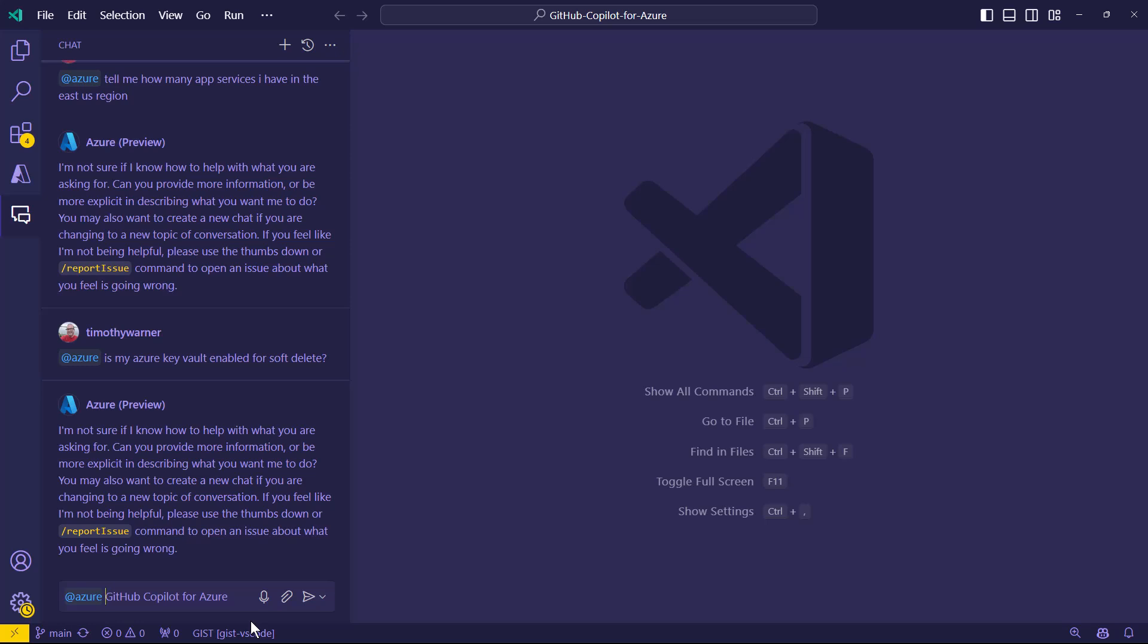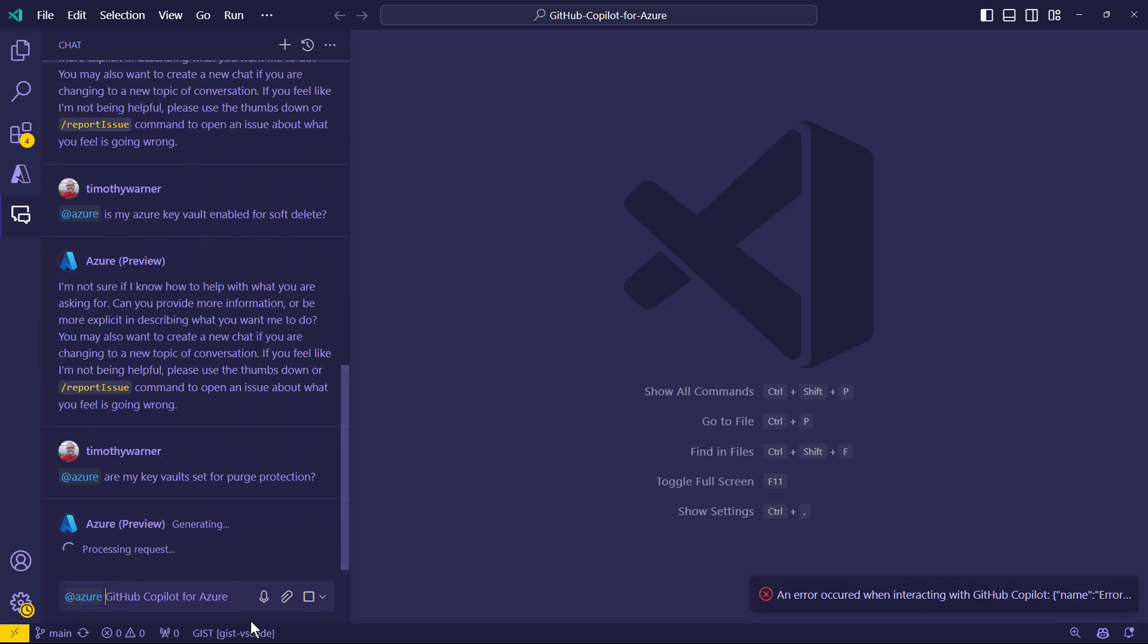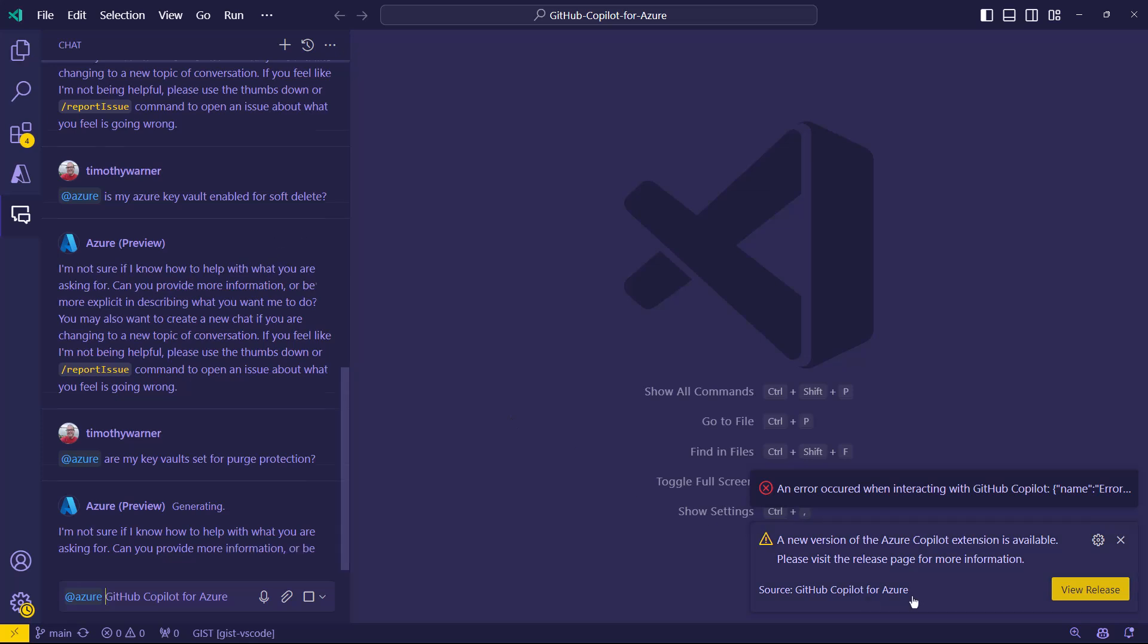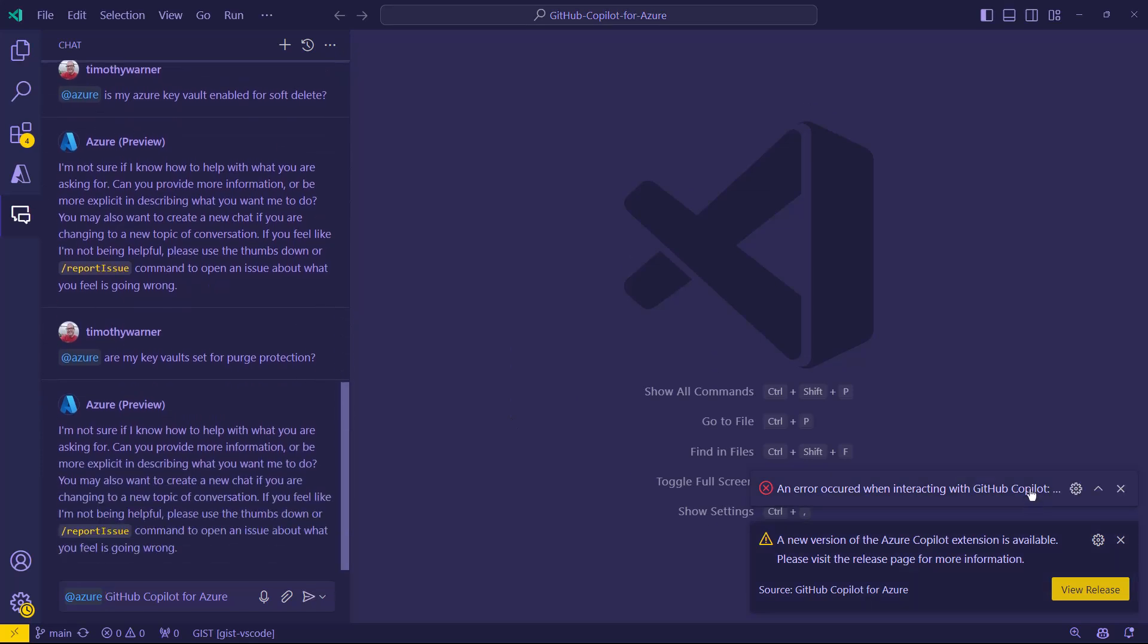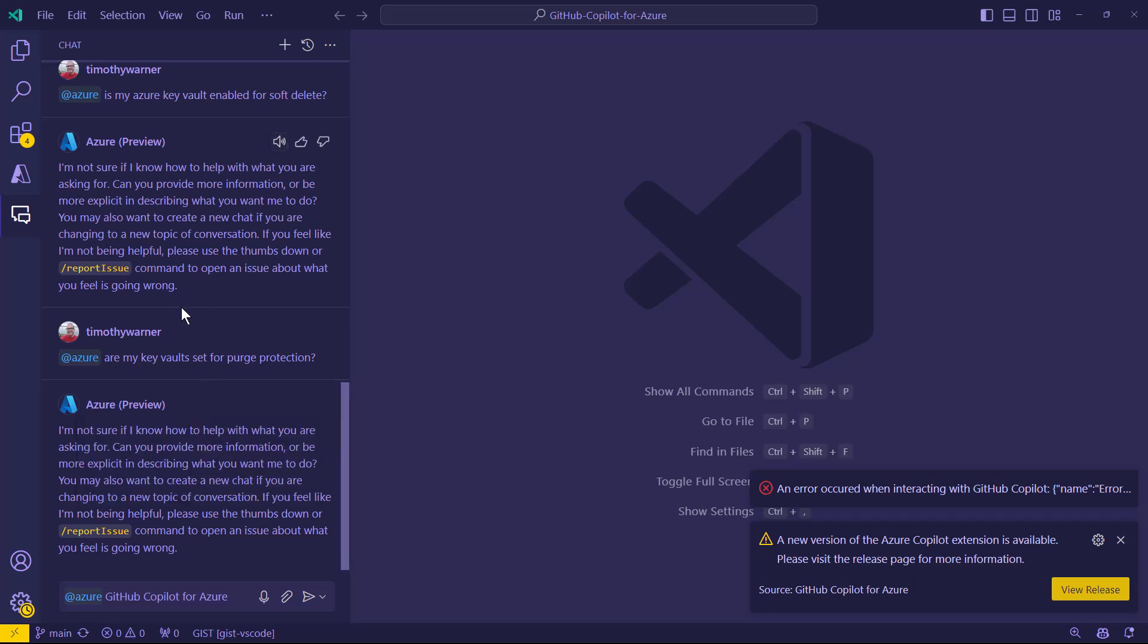So I don't think it works now. But eventually we should be able to, at Azure, ask a more targeted question. Is or are my key vaults set for purge protection? Just a question off the top of my head. Looks like I'm out of date on the extension. It looks like it threw an error again. That's all part of pre-release private preview. I obviously need to update. I'm way out of date.